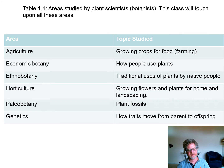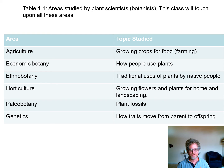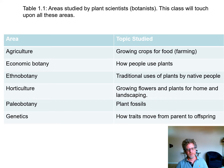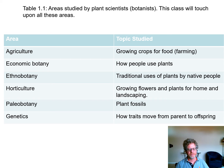Some of the areas studied by plant scientists — and we'll hit on these in this course — include agriculture, which is farmers growing crops for food; economic botany, the overall view of how people use plants; ethnobotany, how traditional societies used plants; and horticulture, which overlaps with agriculture but usually refers to flowers, plants for the landscape, and plants for things other than food.